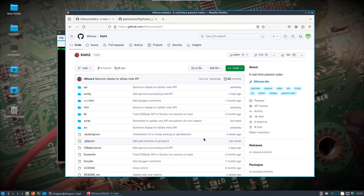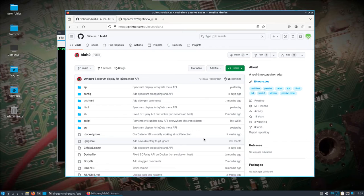In perfect timing I actually got my RSP Duo back courtesy of SDR Play - got it a while back. I always appreciate that support. I'd been without it for about a year and now it's back in perfect timing. Let's take a look at this real-time passive radar on the War Dragon.